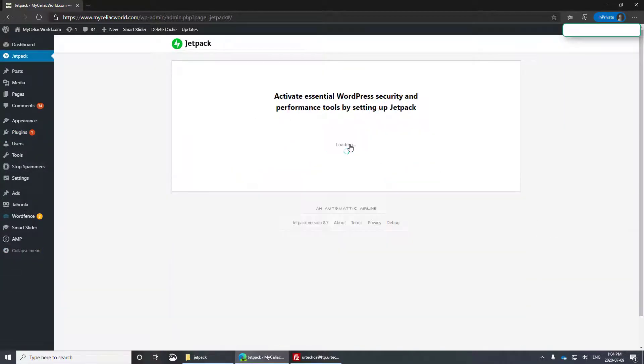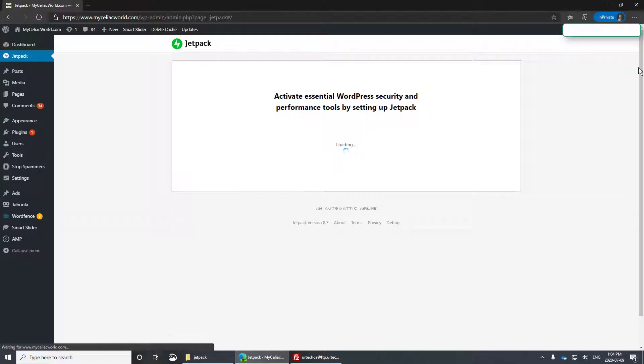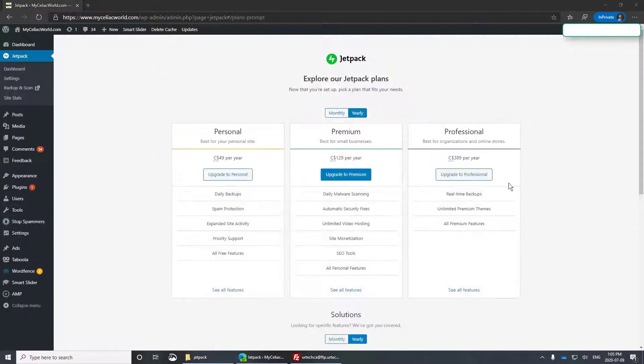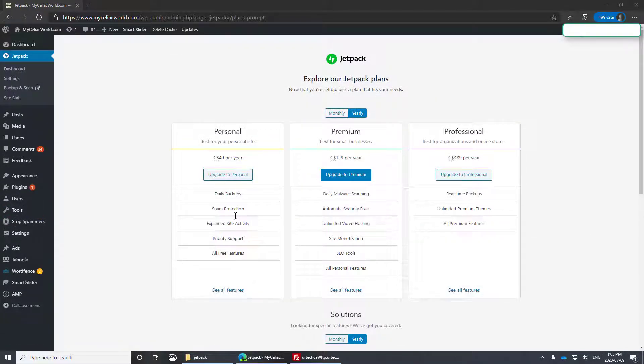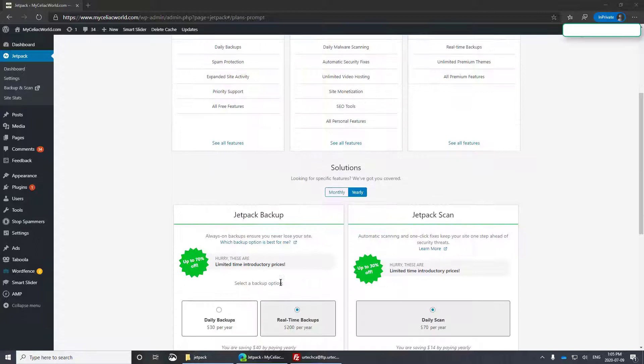Okay, so click setup jetpack and run through the process. And here we are. So in my case, I'm going to stay with the free version.